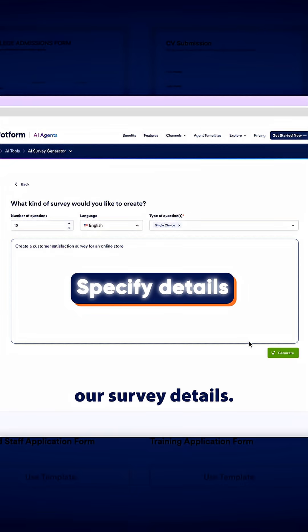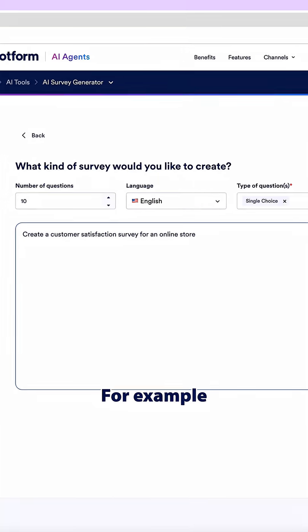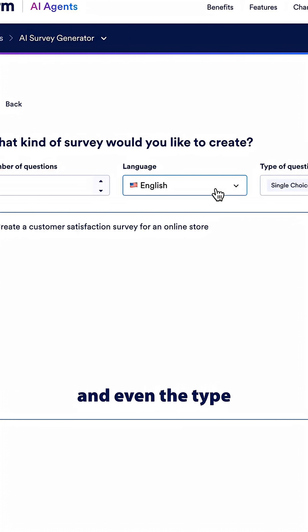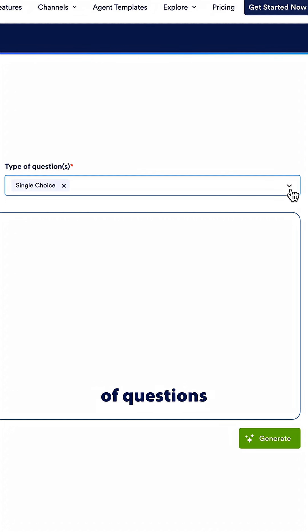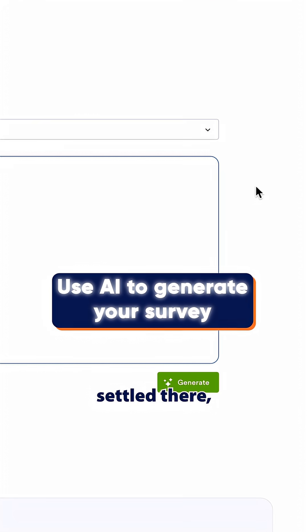Here we can specify our survey details. For example, the number of questions that we would like, the language, and even the type of questions we'd like to ask. Once we're settled there, we can click generate.